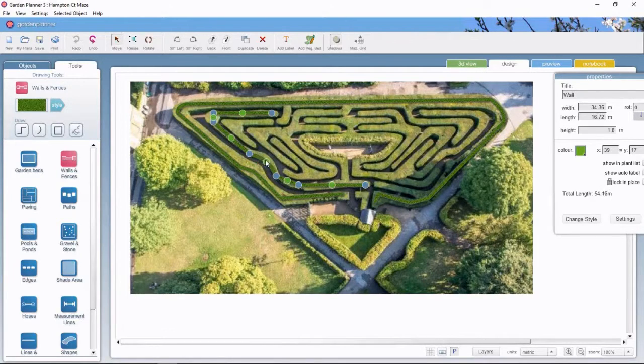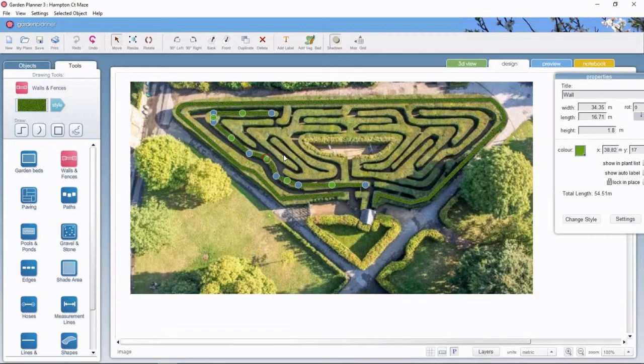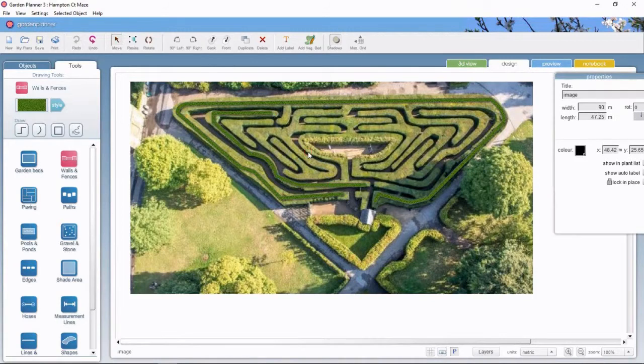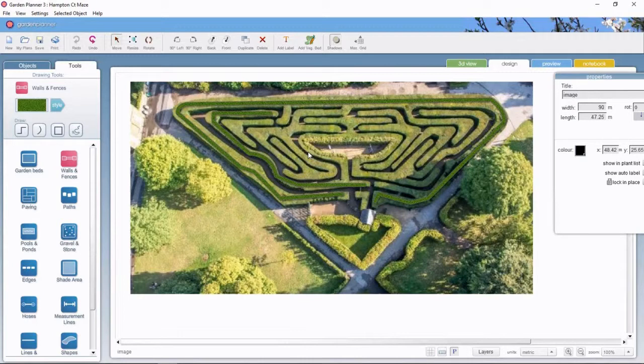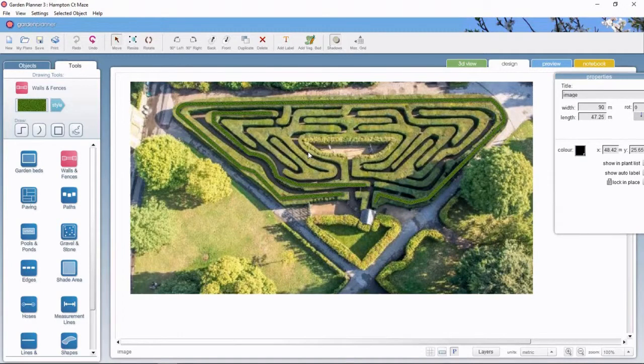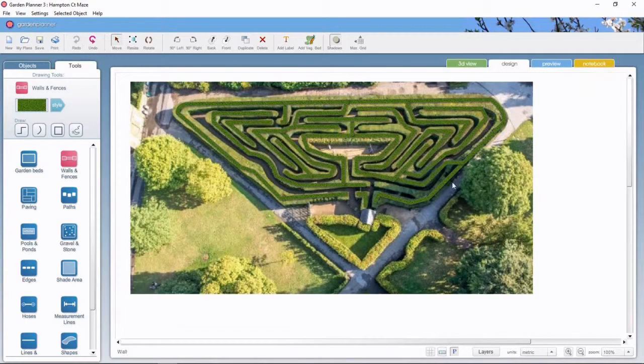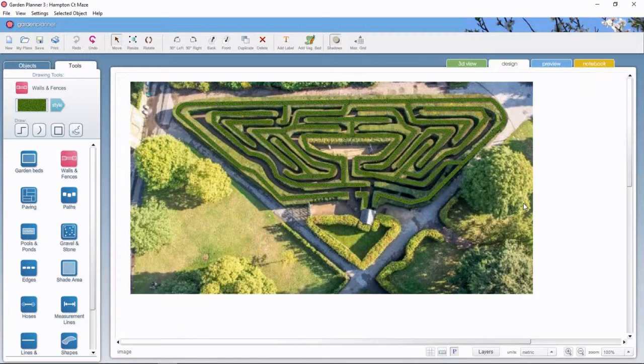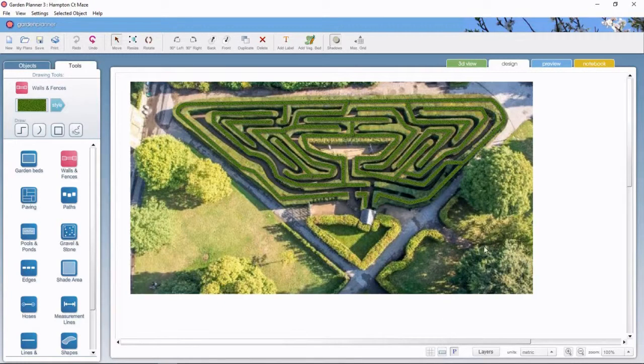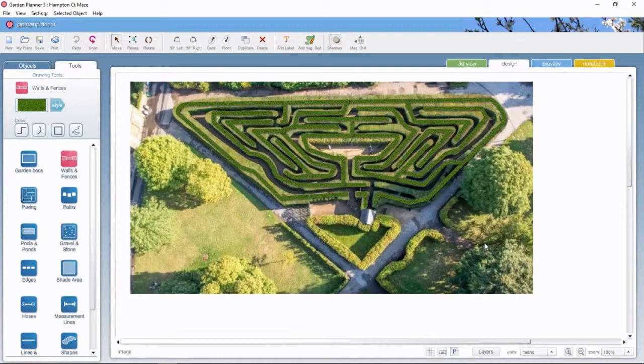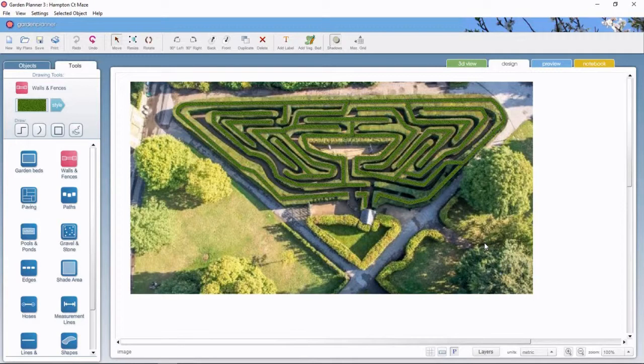It will be boring for you to watch me do all the rest of them, so we're just gonna magically zoom into the future. And there we go, I've done them all. That's all the maze drawn out. That's half of the design done, but there's still some other elements to this maze.